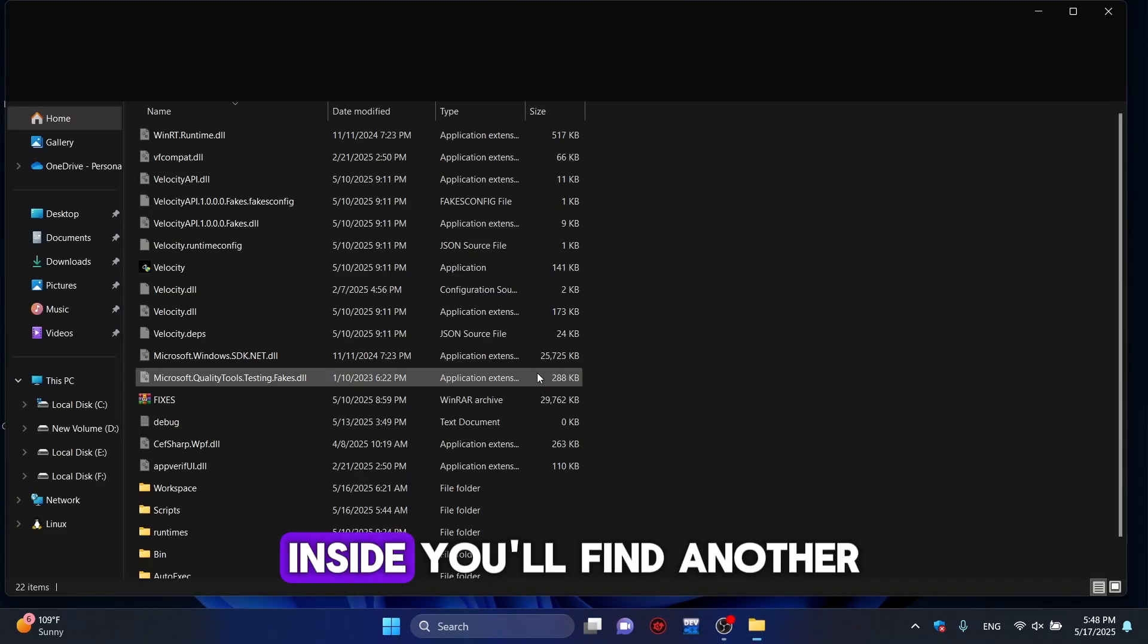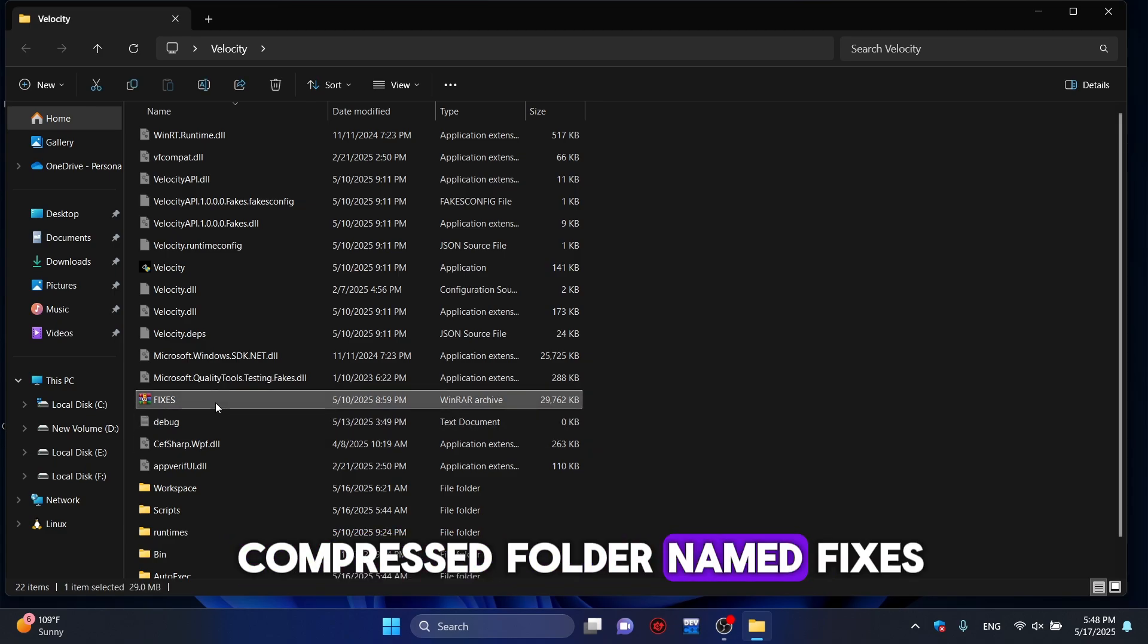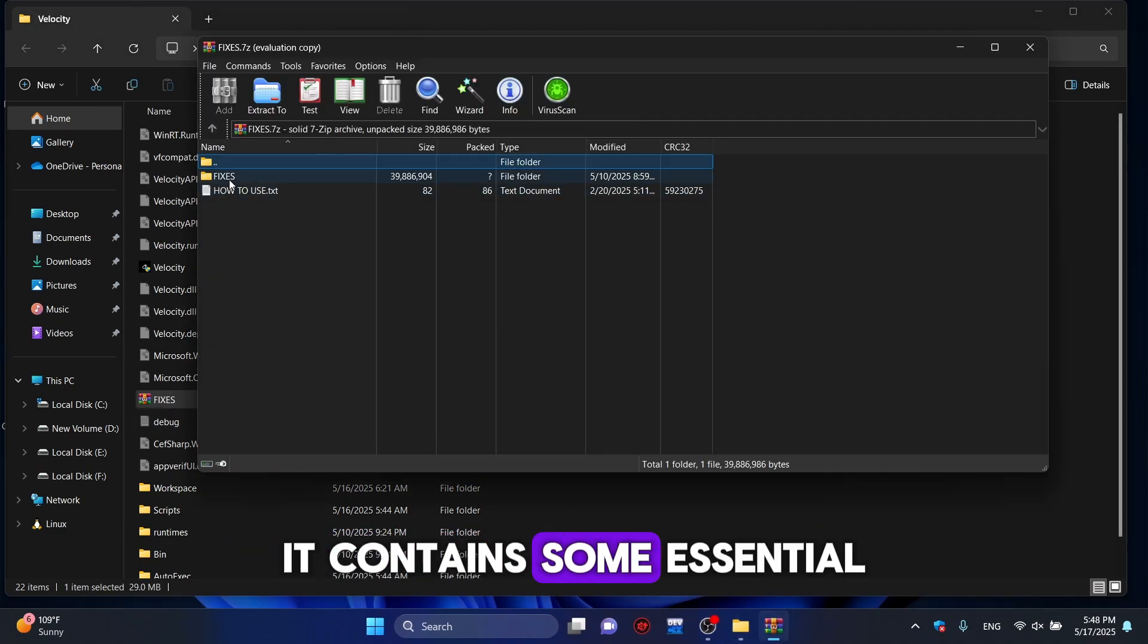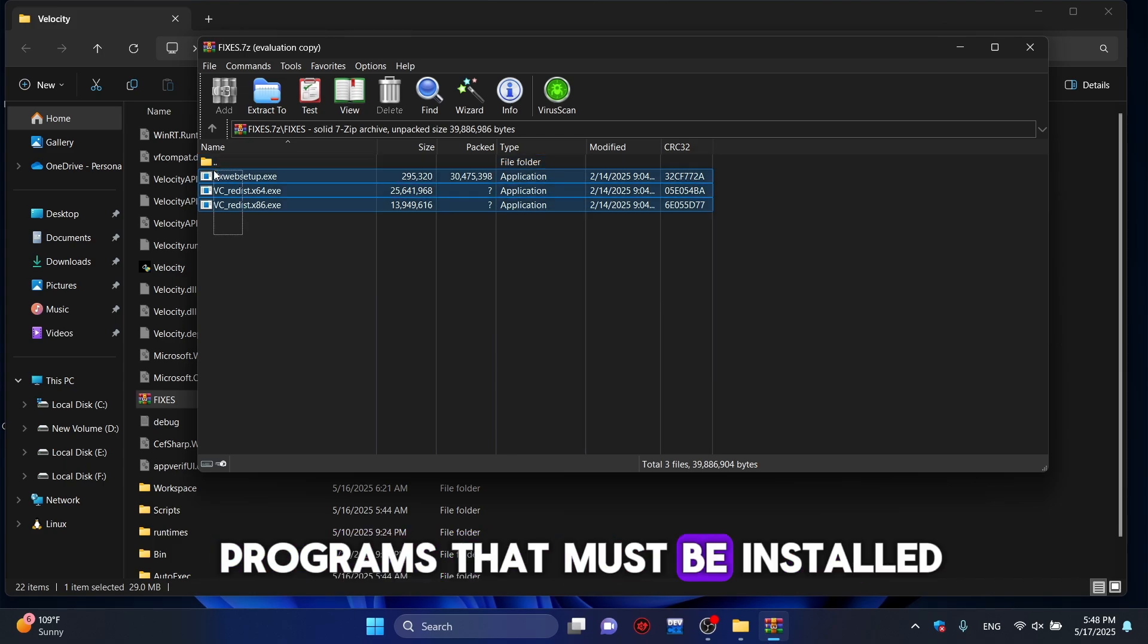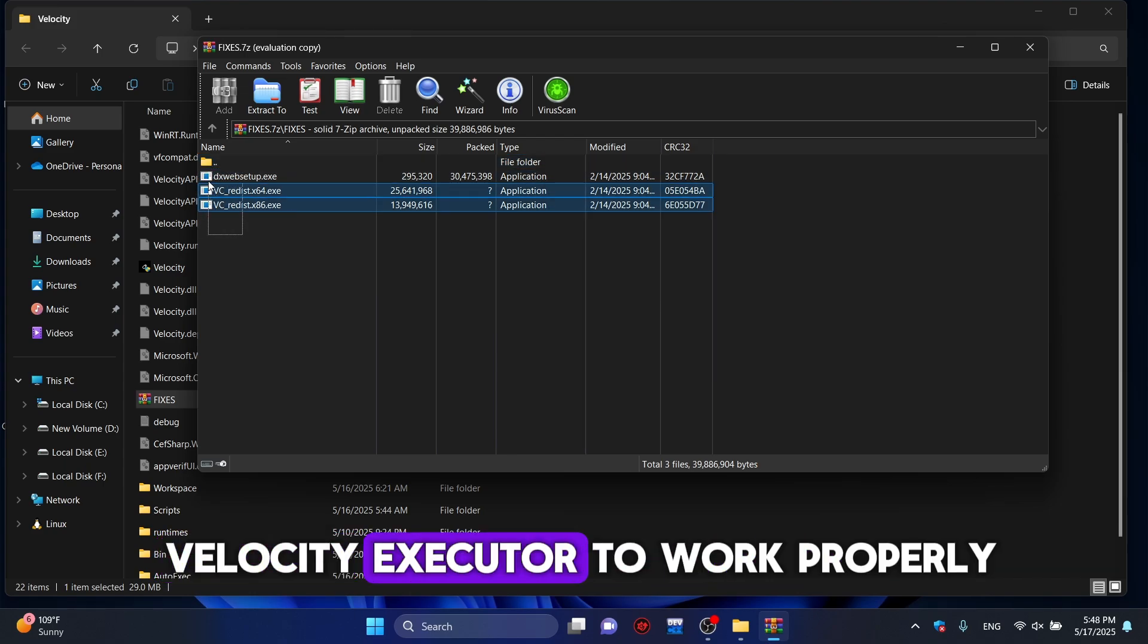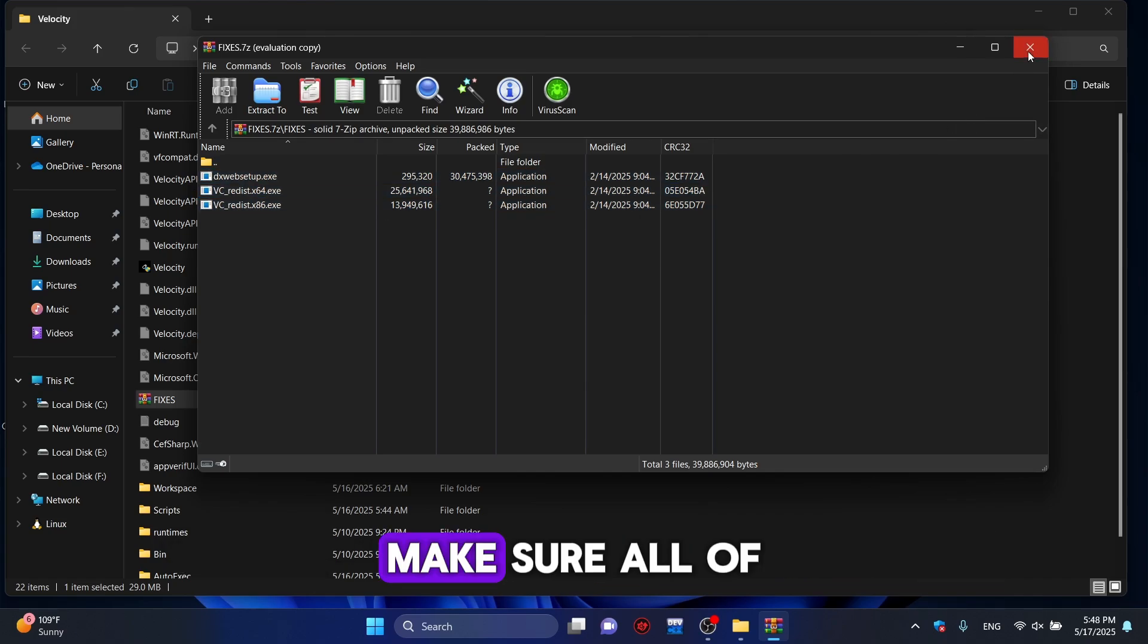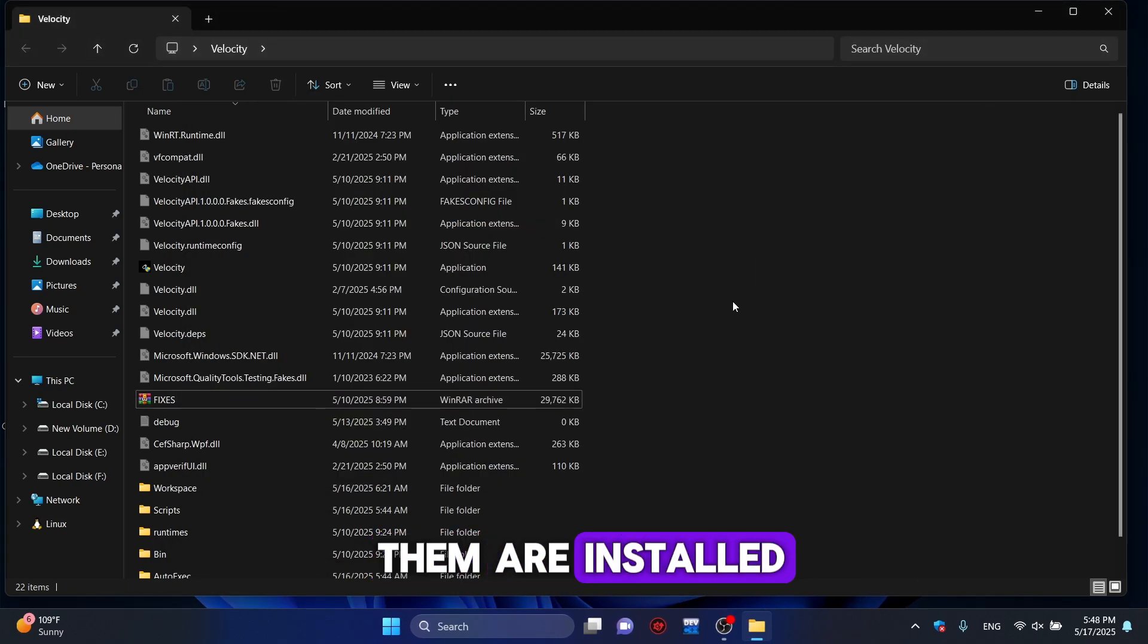Inside, you'll find another compressed folder named Fixes. It contains some essential programs that must be installed on your system for Velocity Executor to work properly. Make sure all of them are installed.